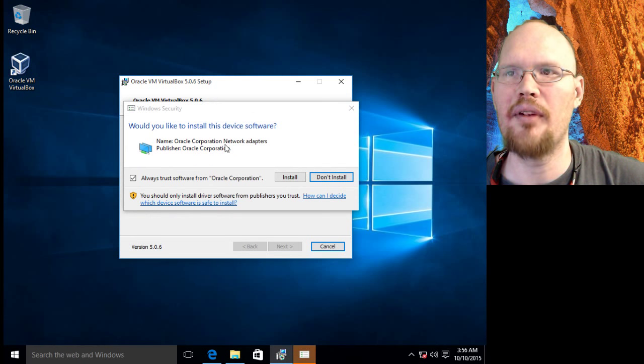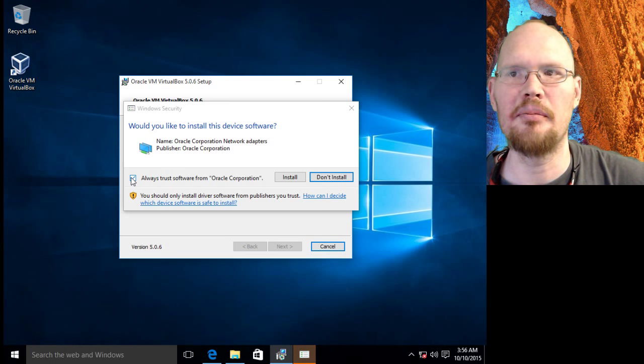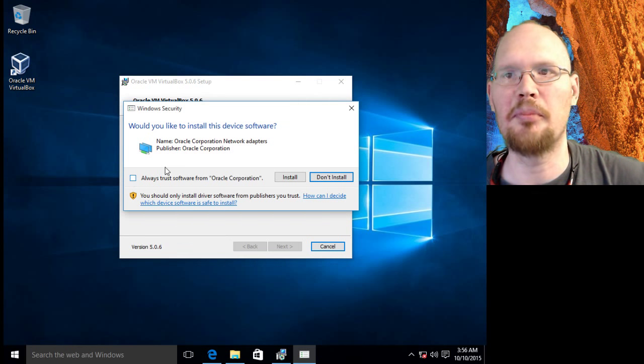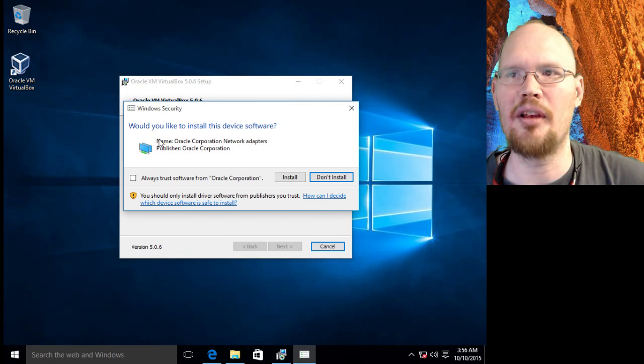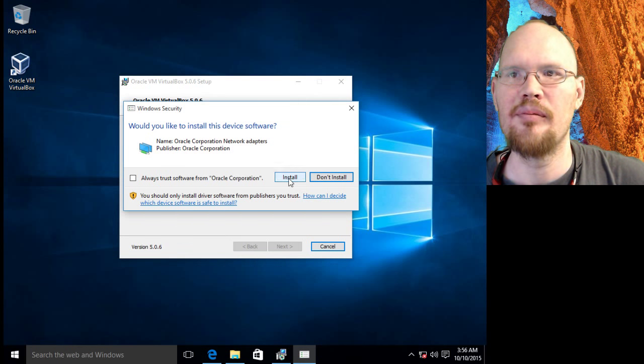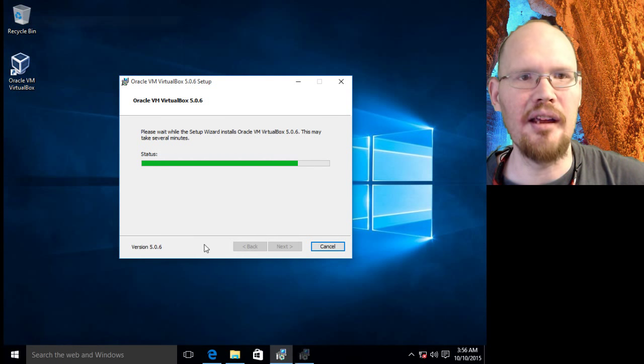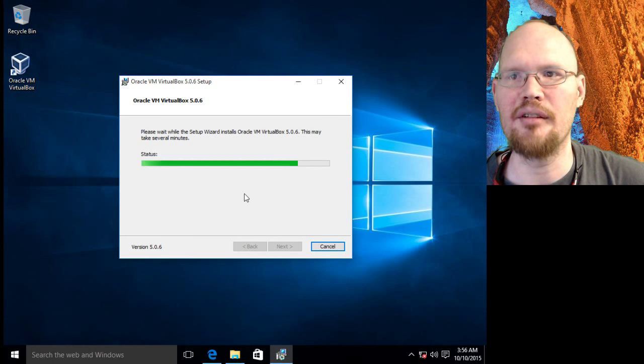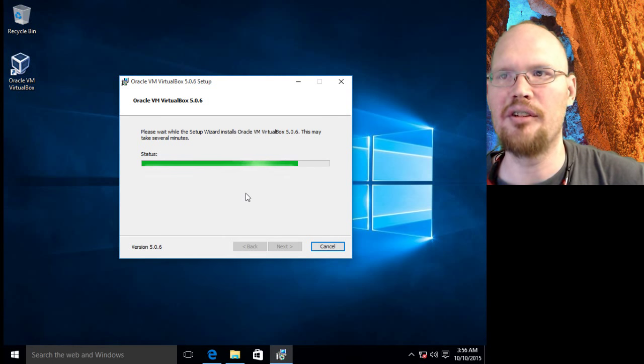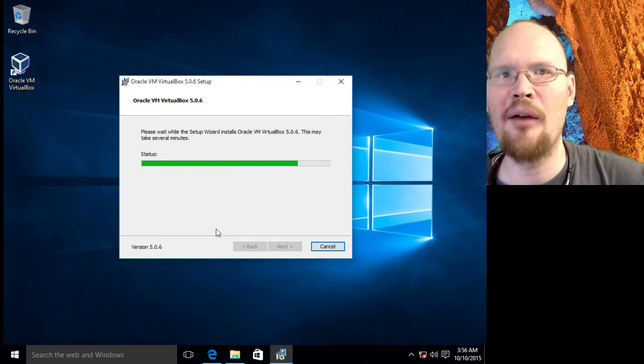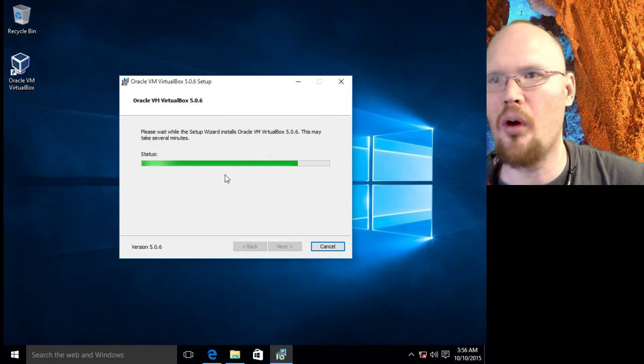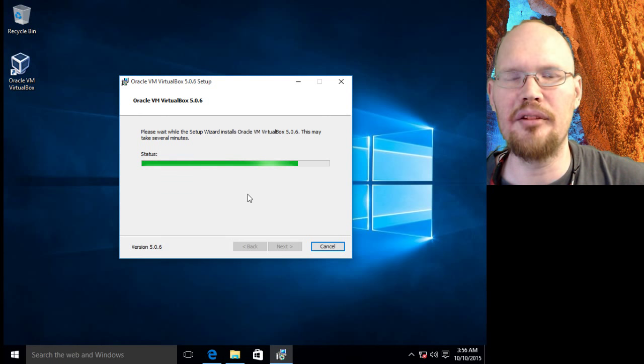Now here we've got another one. This one is trying to install a display driver of some nature. So I'm going to uncheck again and click install. I want to show you what it's installing.